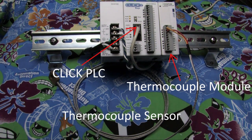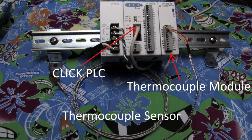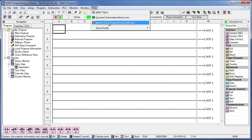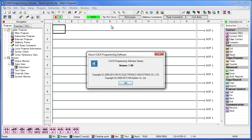In this video I'll be showing you how to read the temperature using a Click PLC and a thermocouple module. The first thing you need to do is make sure you have the latest version of the Click programming software. You can check which version you have by going to Help and then About Click Programming Software. The latest version at the time of recording is version 1.4. If you have an earlier version of the software it won't recognize the thermocouple module that we are using.